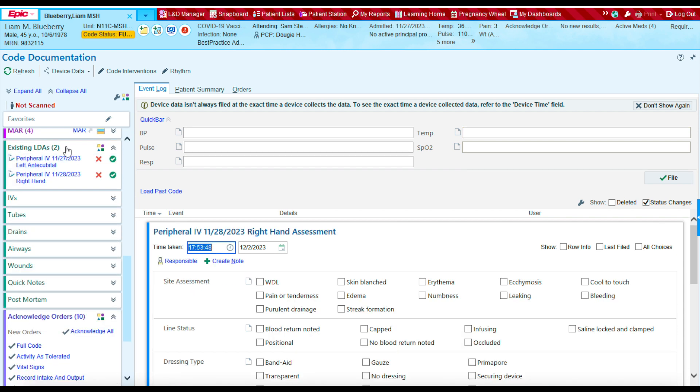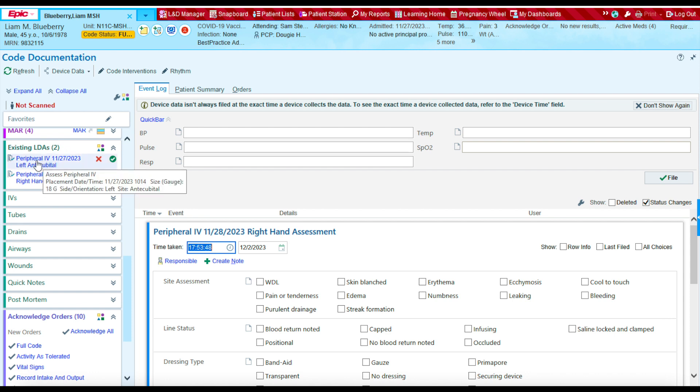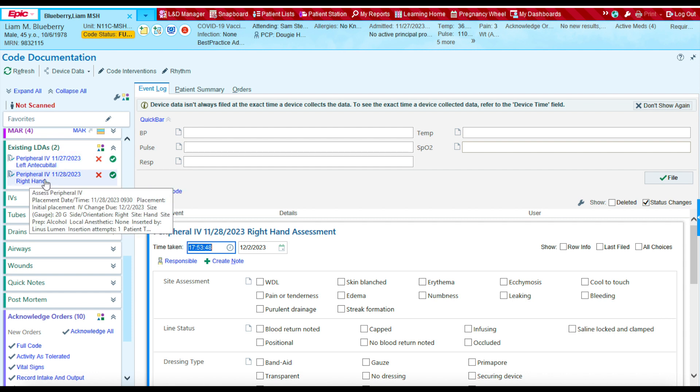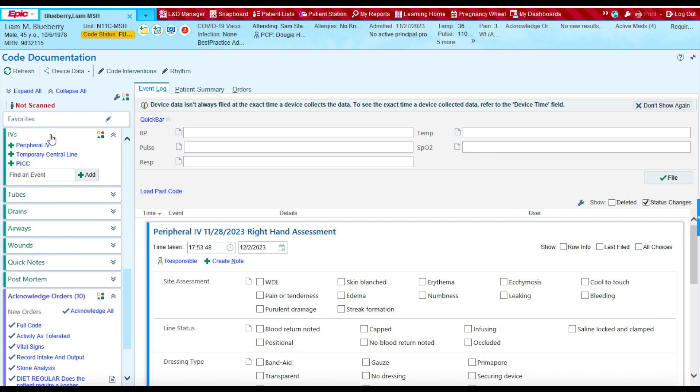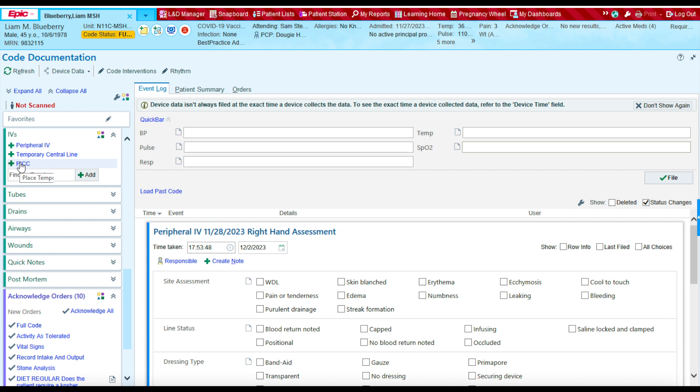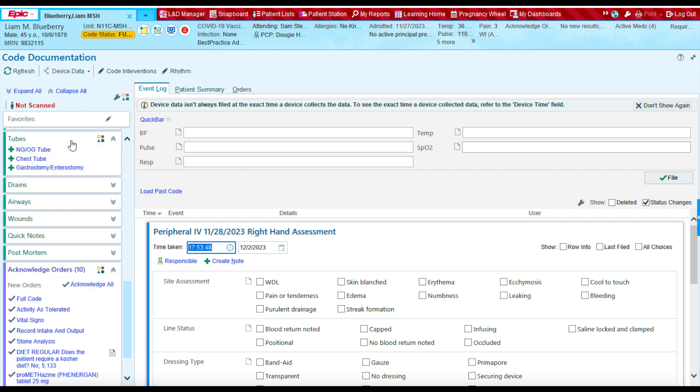As we go down, the next section that we find is the existing LDA section. Essentially, this list provides any peripheral IVs or any other type of line that was placed in the patient prior to the code. The next section that we come upon is going to be the IV section. This section allows you to document peripheral IVs, temporary central lines, and PICCs that were placed during the code.